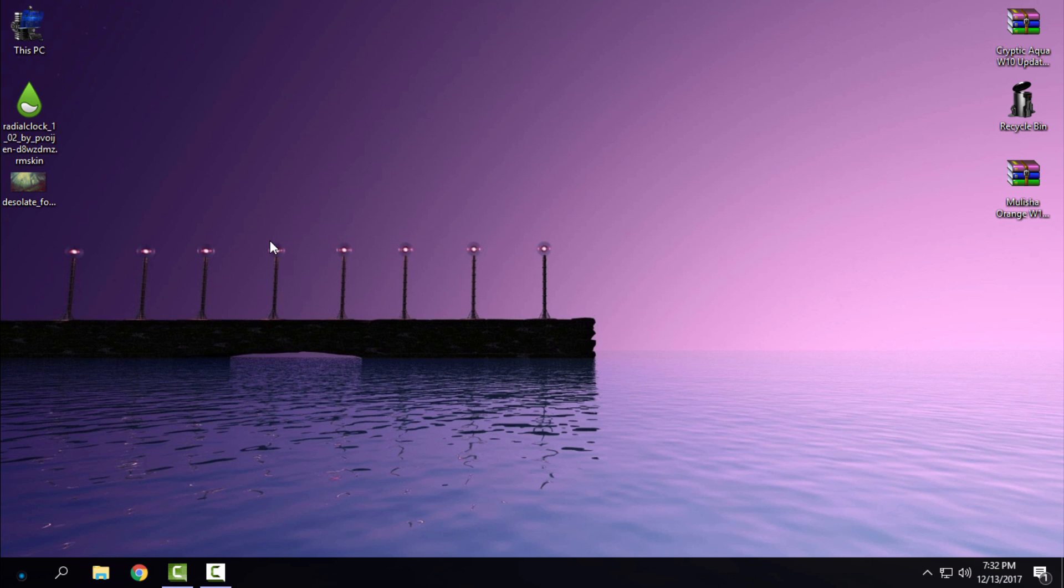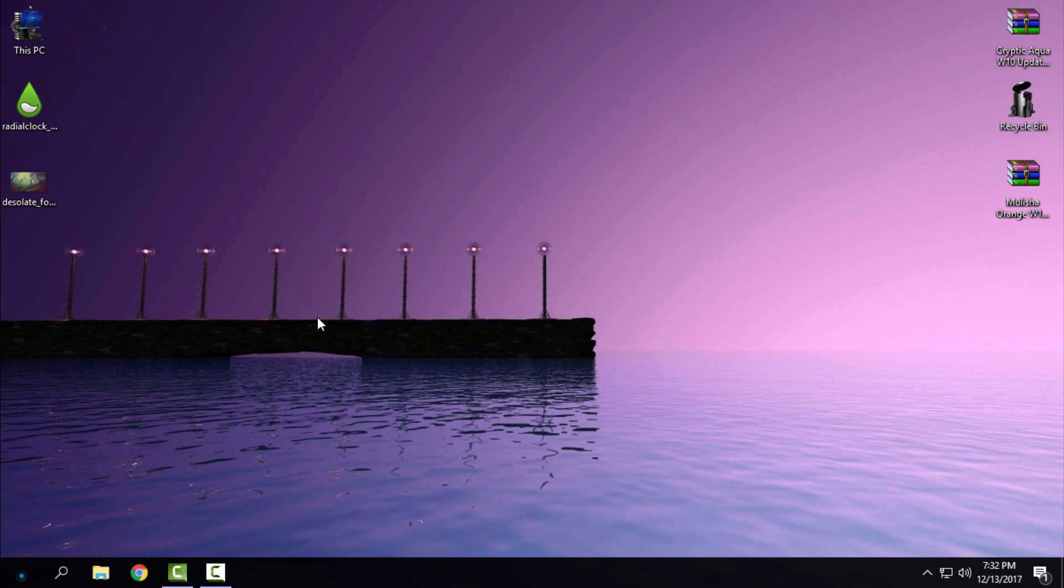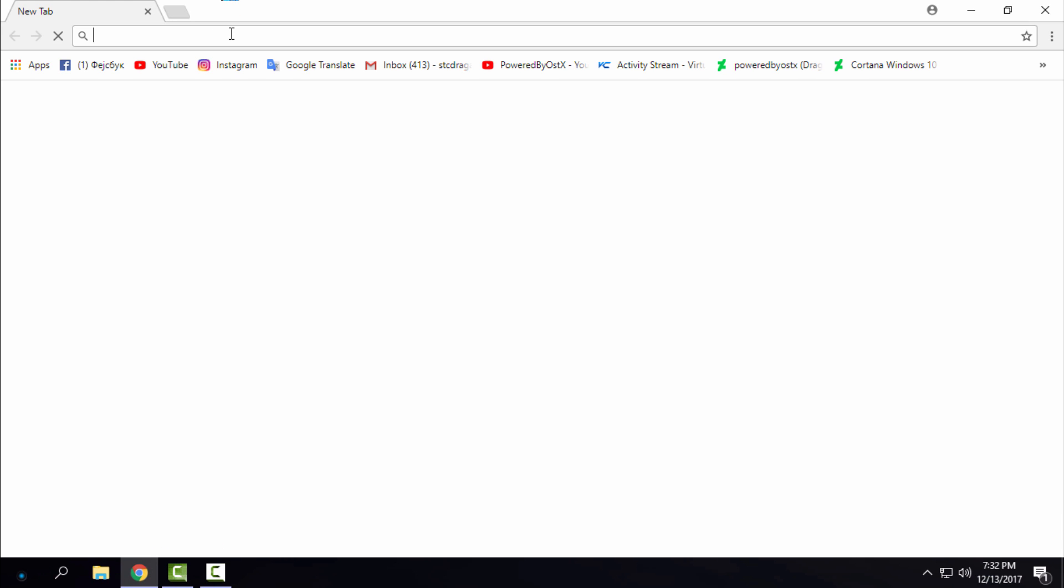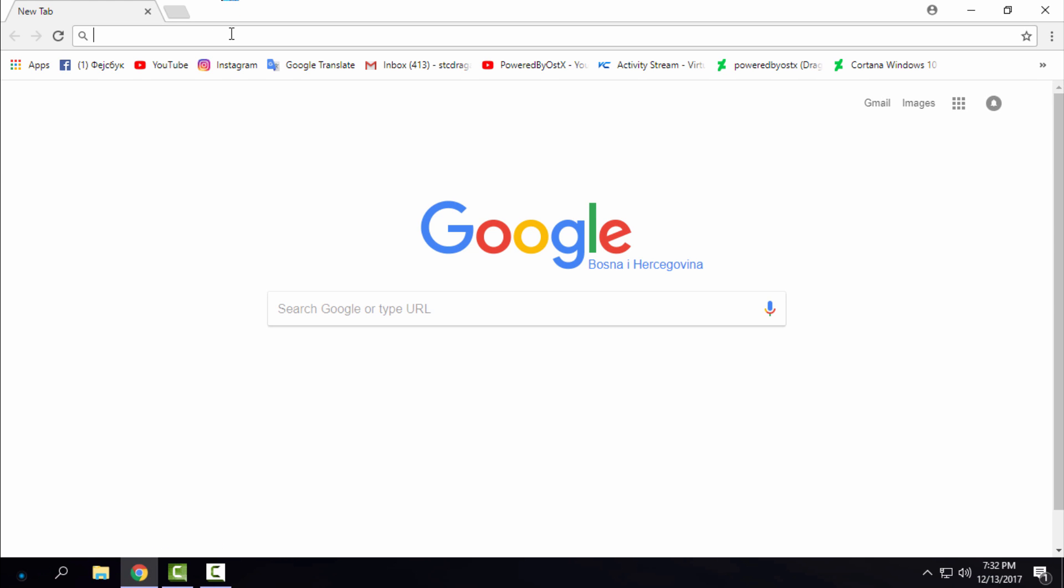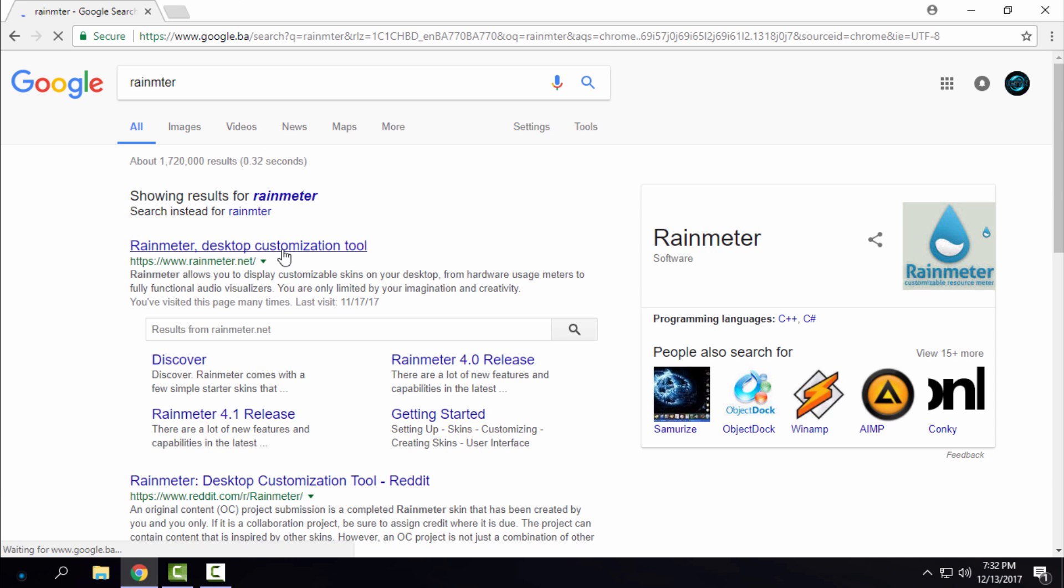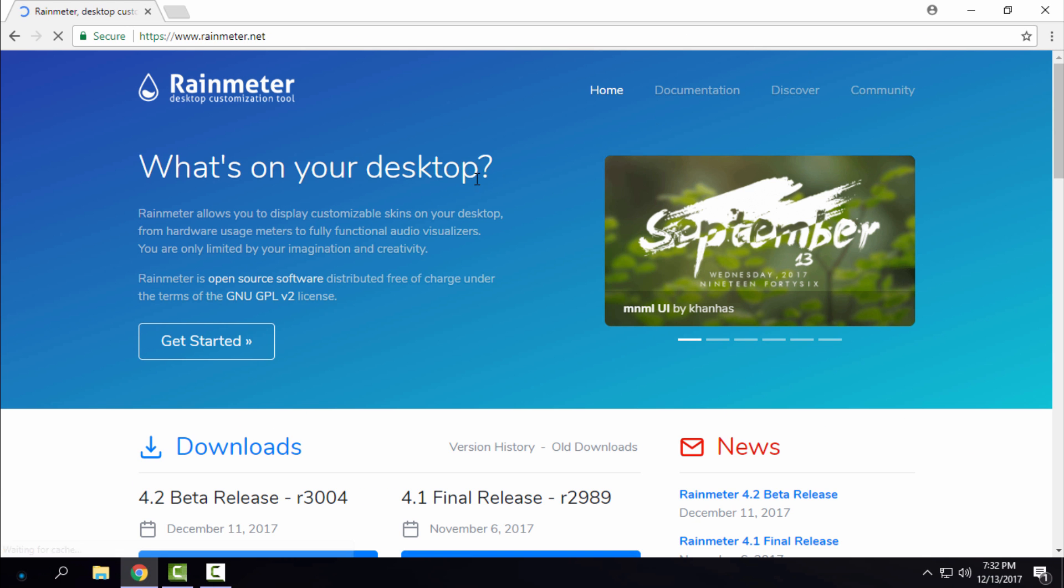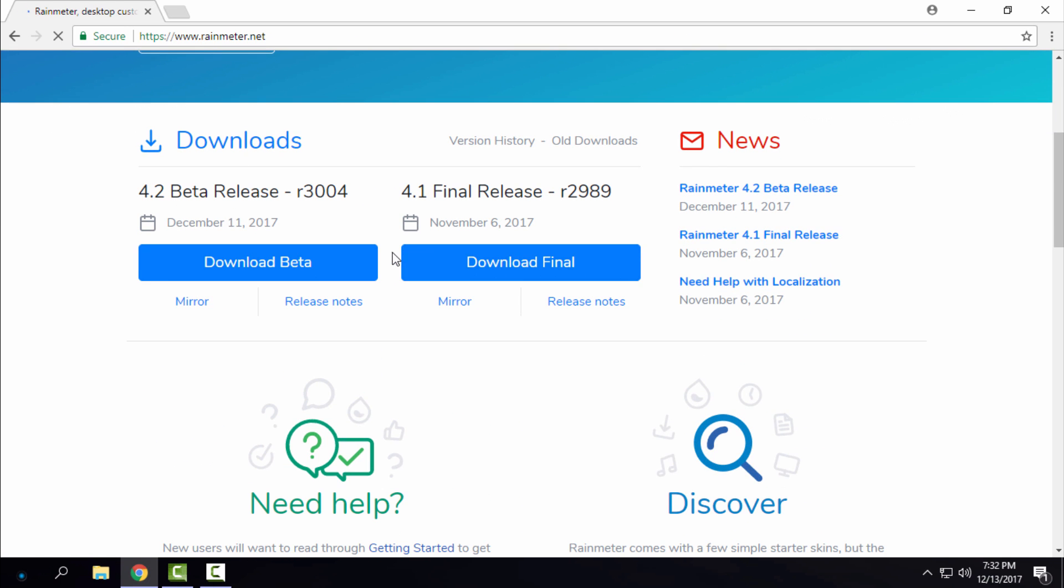What I like is when it's simply clean and without complications. So what you need to do is go to Rainmeter and download the latest version.